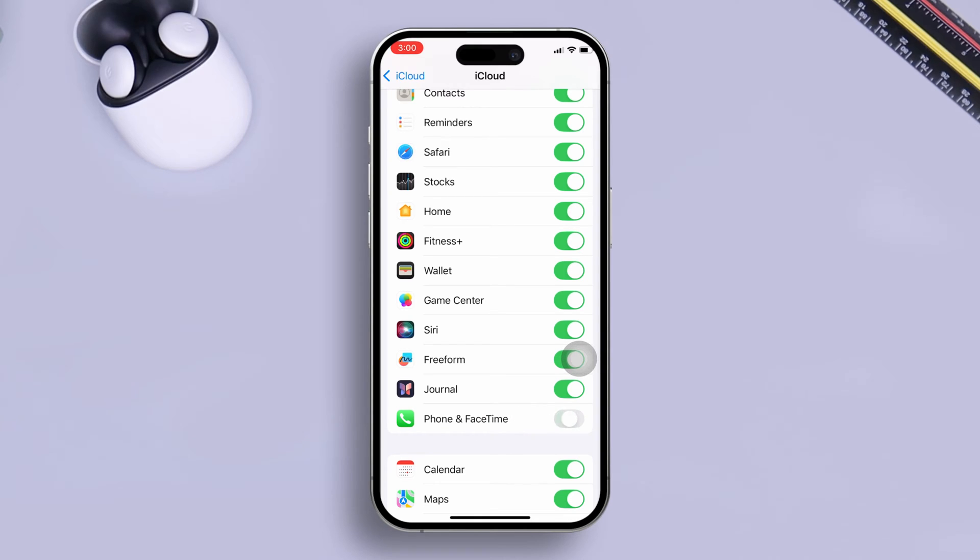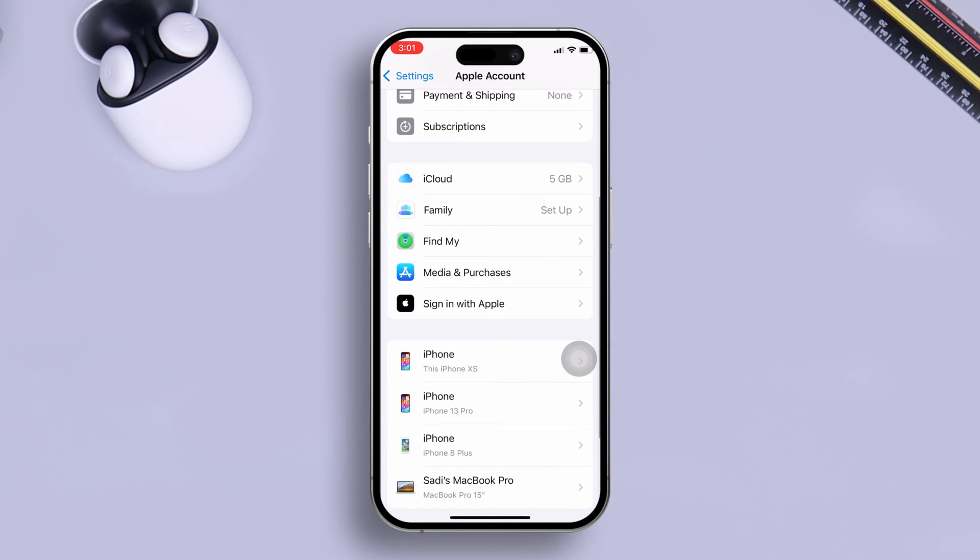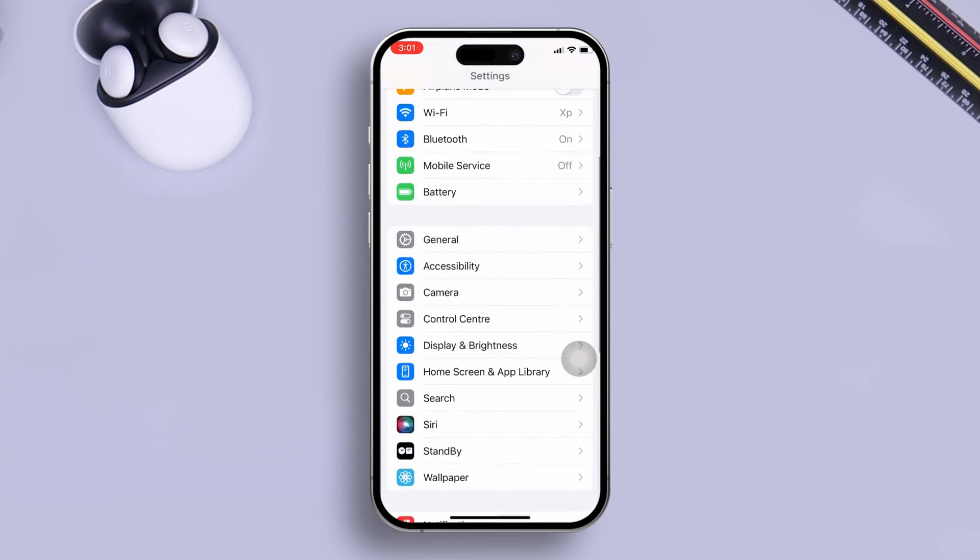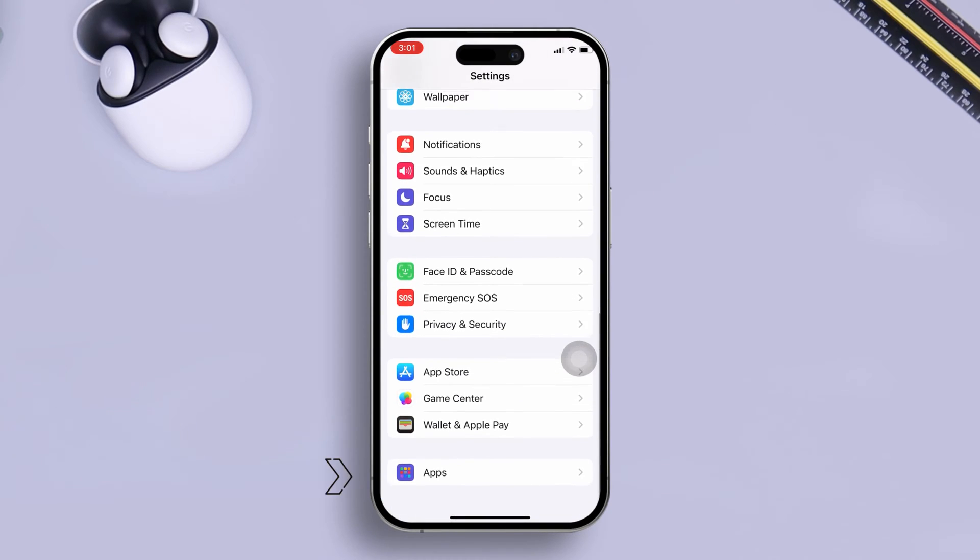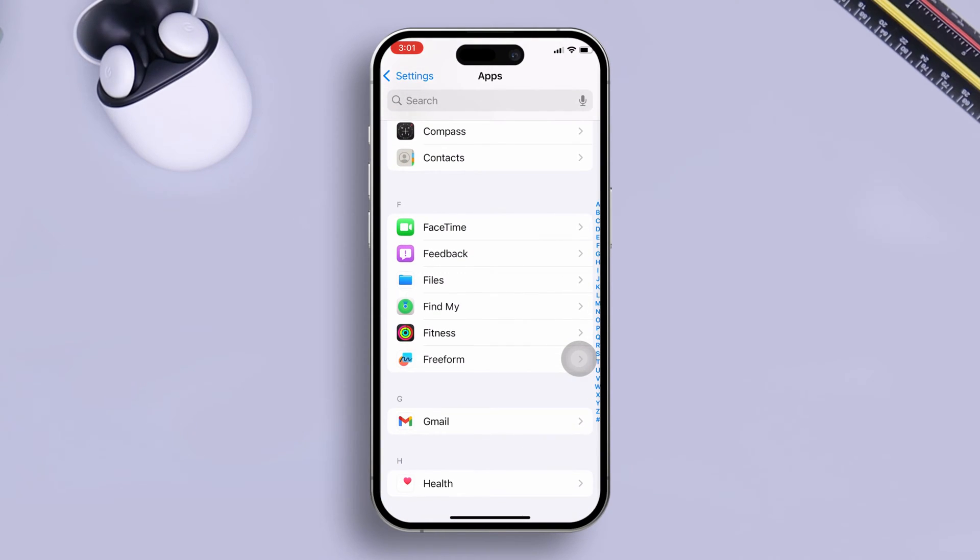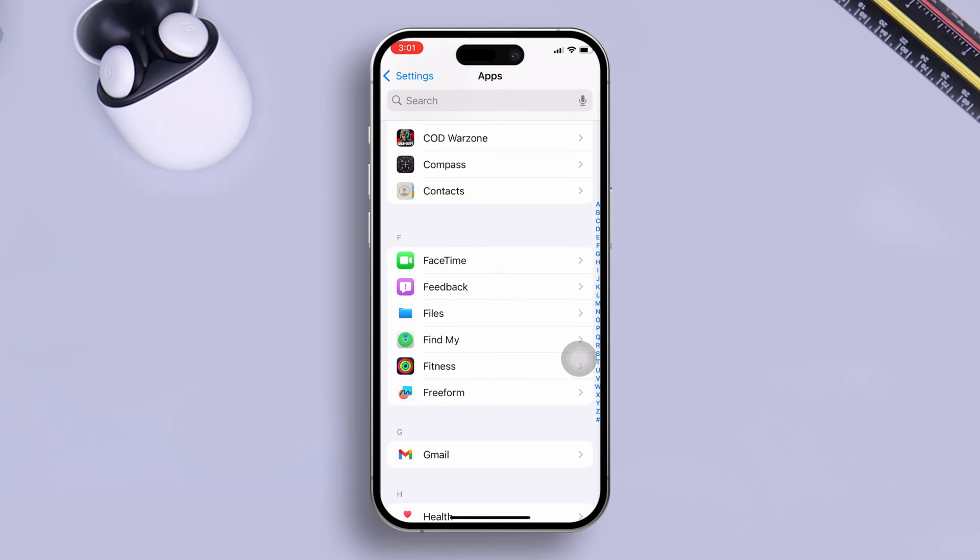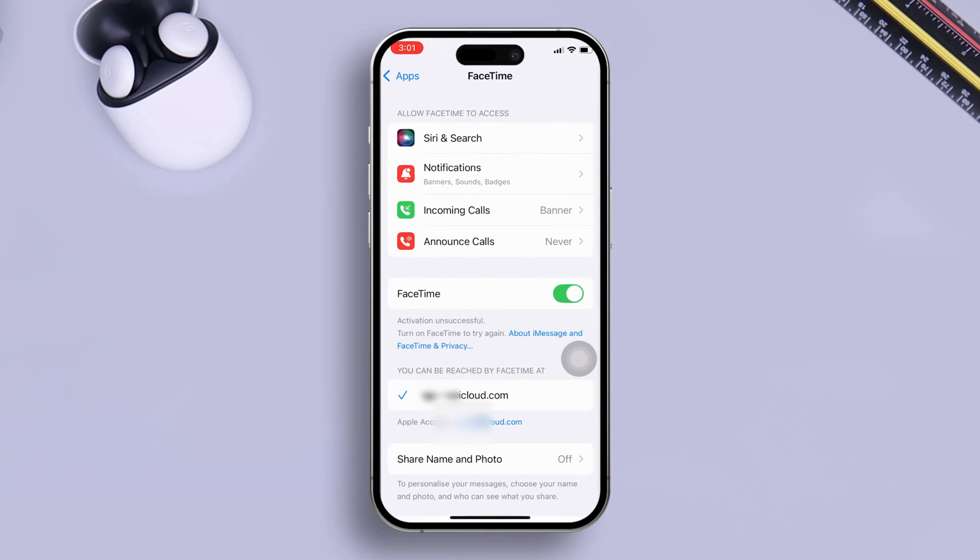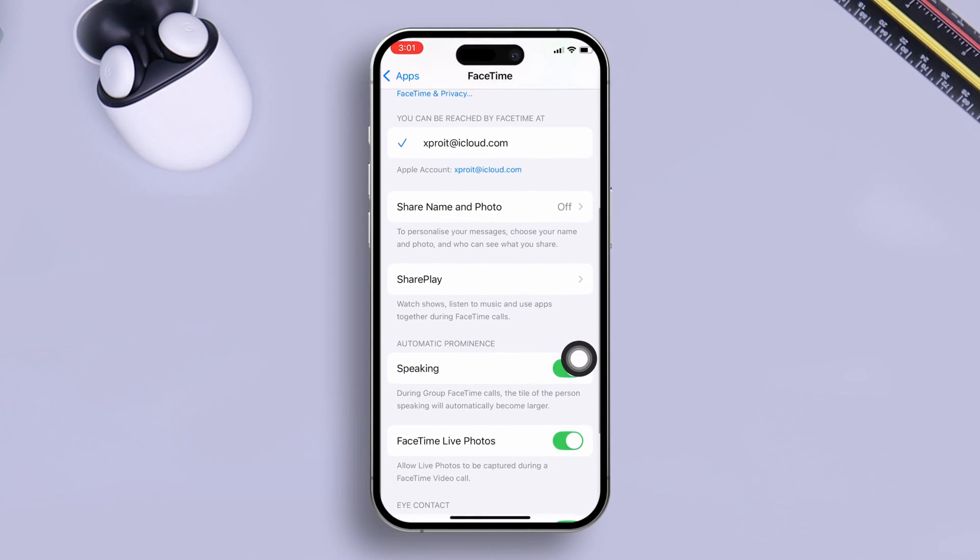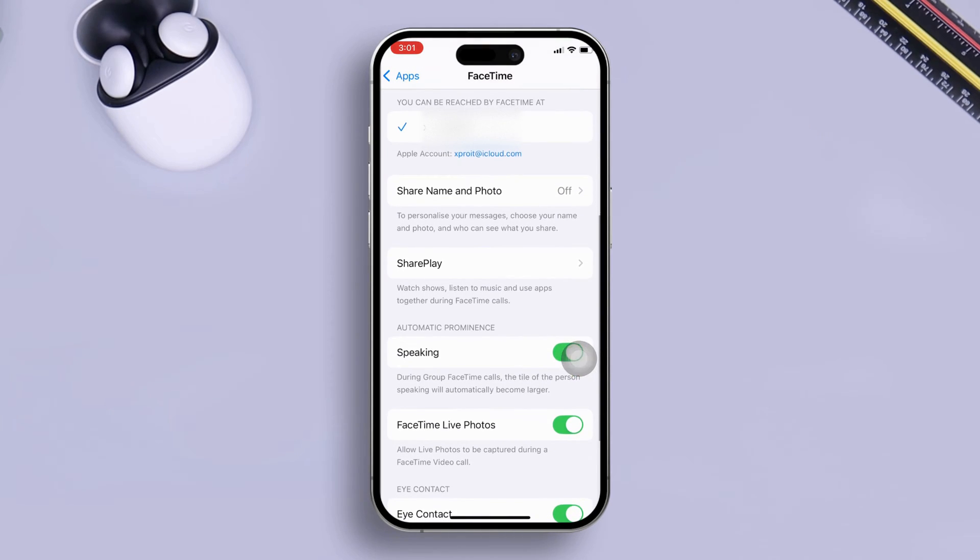After enabling this option, go back to your main Settings, scroll down, tap Apps, scroll down again and find the FaceTime application. Ensure that you are signed in with the same Apple ID and look for the setting called Calls on Other Device.